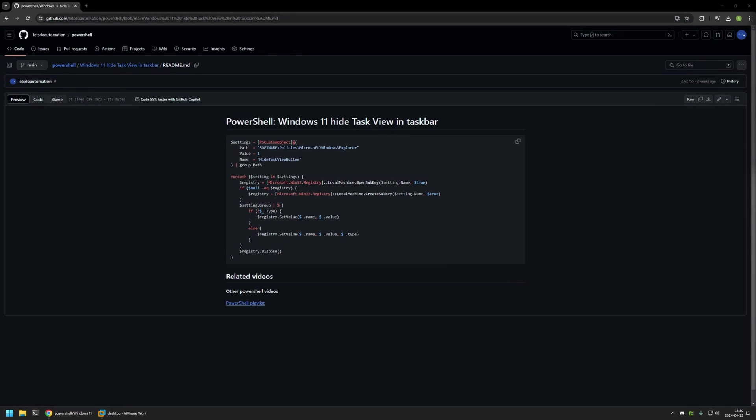In this video I'll be using PowerShell to disable task view button in taskbar in Windows 11. I'm starting this video from a GitHub page and that's because there are a few bits of information here that I will be using for this video and I will leave the URL in the description down below.